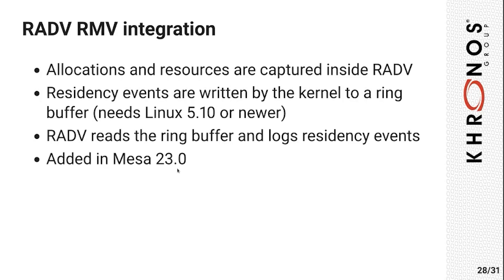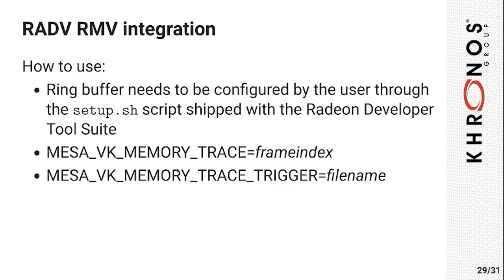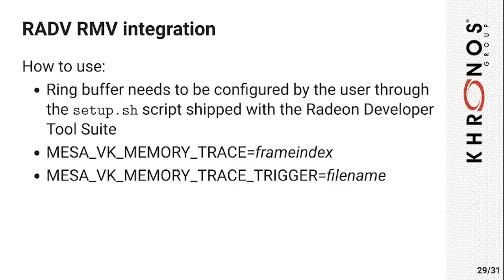Again, RMV tracing usage is similar to RRA in that there's no DevKit support as of now, and you always have to use the environment variables. But before you do any tracing, you also have to initialize the kernel ring buffer by executing a setup script that is shipped with the Radeon developer tool suite. With that, let's get to the demo and show you how to use Radeon Memory Visualizer.